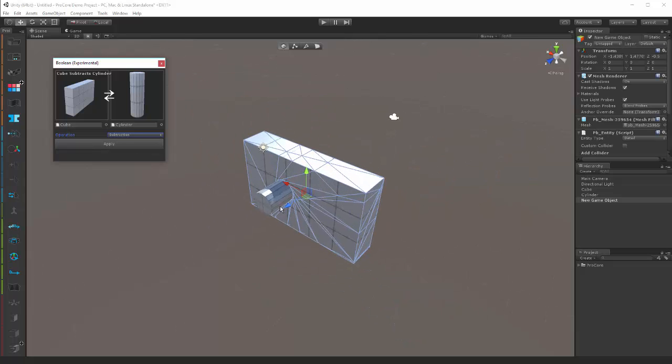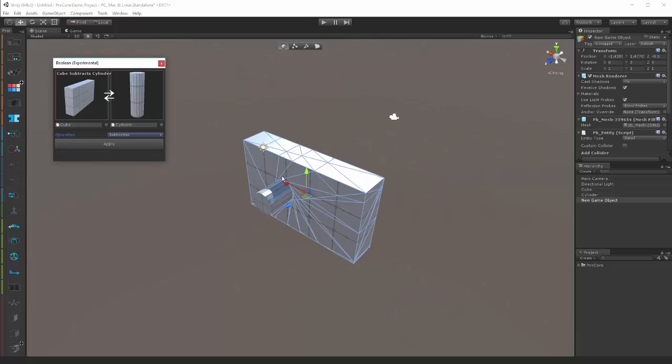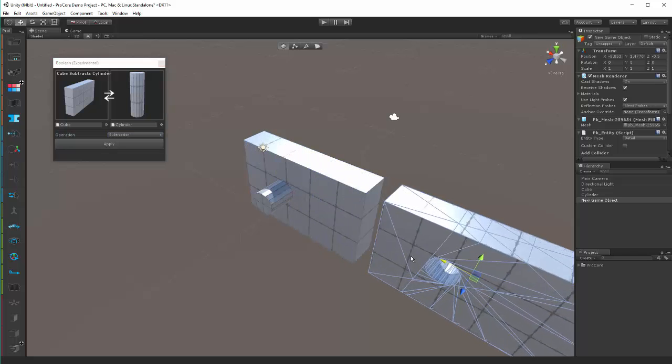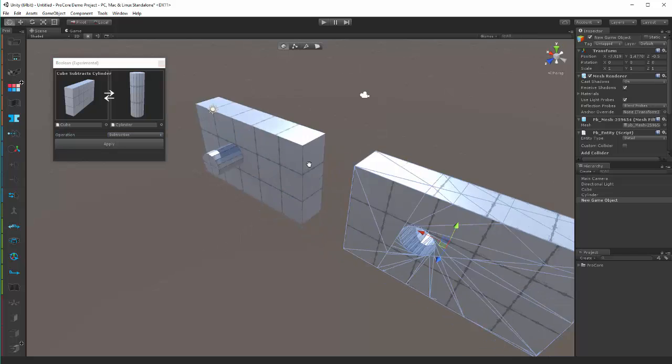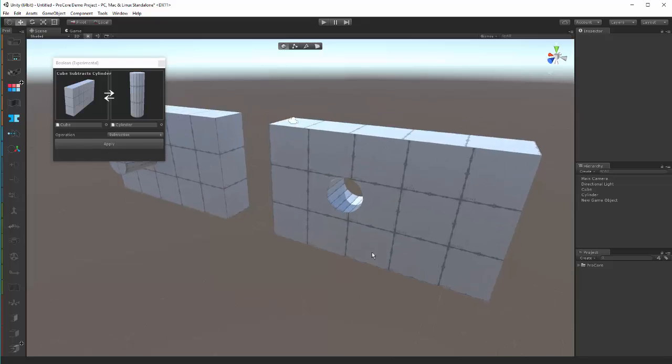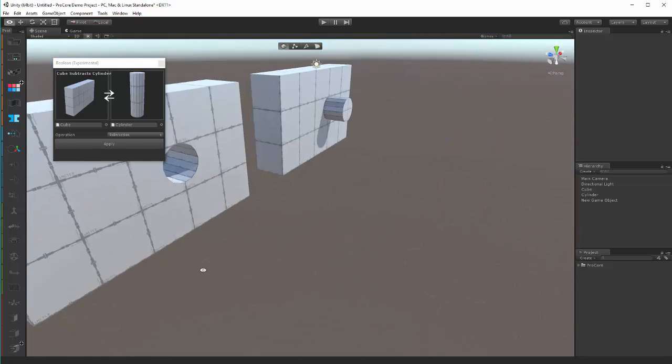What that'll do is leave your original objects alone and create a brand new object, I'll pull this over here, with the hole cut in it. Hooray!